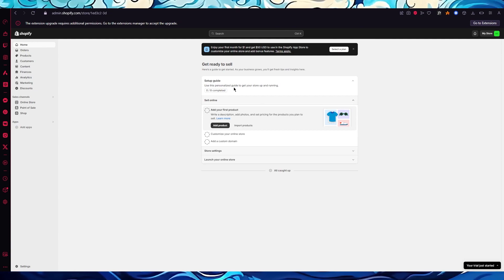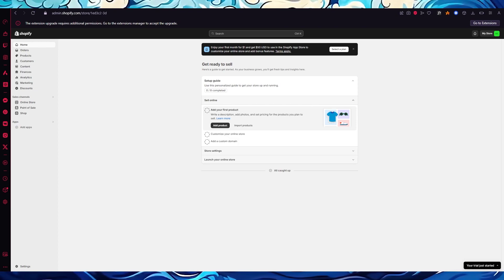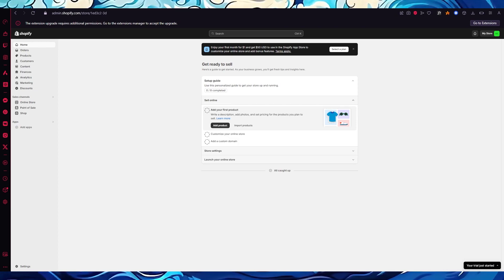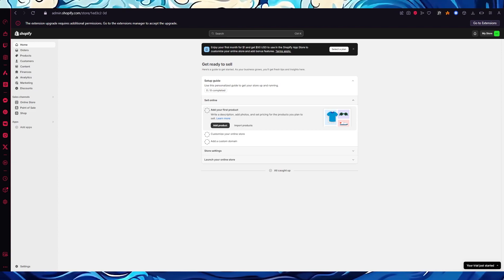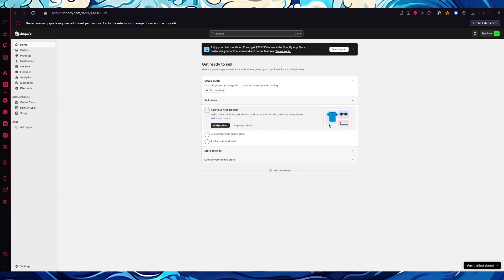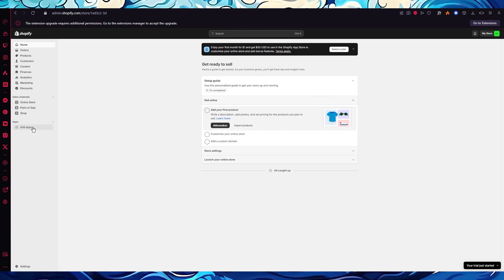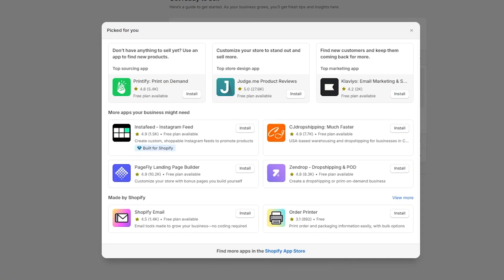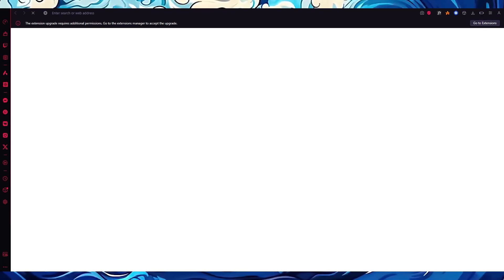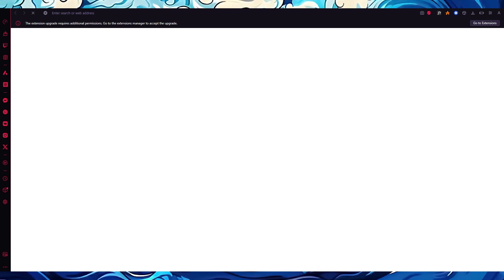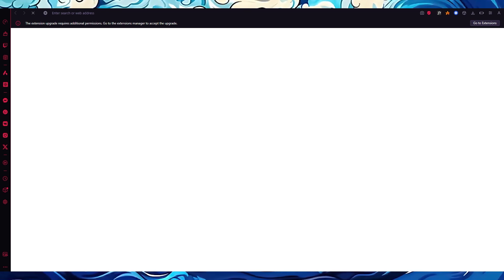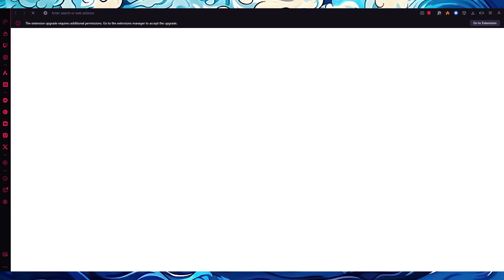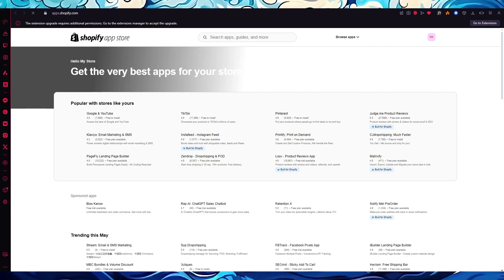To start things off, we're going to come over to our Shopify store. We're going to make sure that everything is fully set up, and once it is, we're going to go to the Add Apps section. From there we'll move over to the Shopify App Store and search for the Globo app — let me show you how to search it up and install it.